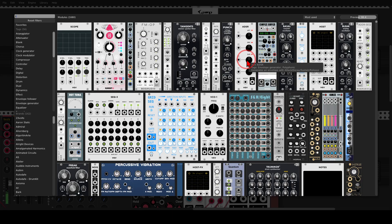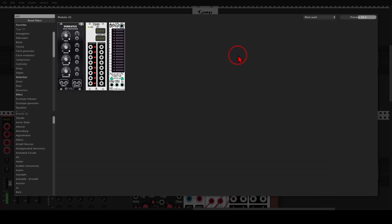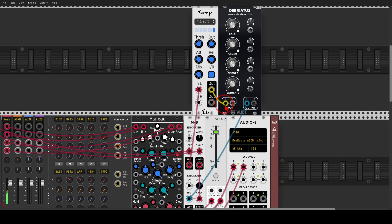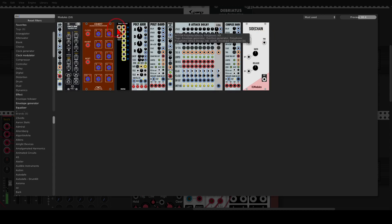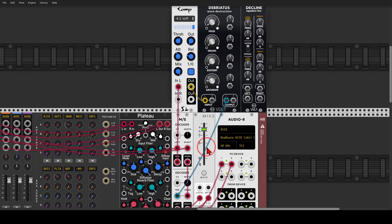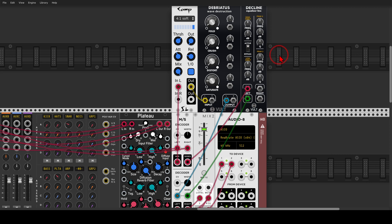We can also add some saturation — using Briattu saturation on the mid signal as well, after the compressor — and again, this is only for the mid. For the side, we can EQ it a bit using Decline from Vult, which is a sort of an EQ. Sending the side to the left and back, I can bring up the high frequencies a bit with the high shelf and take down the lows. Listening only to the side now.